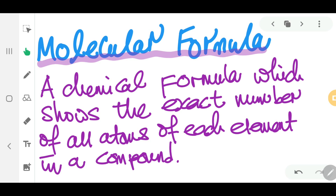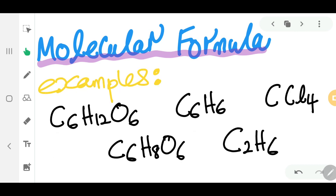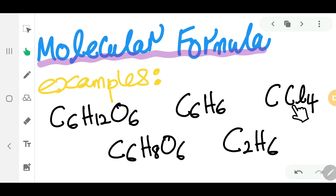Molecular formula is defined as the chemical formula which shows the exact number of all atoms of each element in a compound. We have looked at this at the beginning of semester one, so this is just a revision. Some examples of molecular formula are C6H12O6, C6H6, CCl4, and C6H8O6.